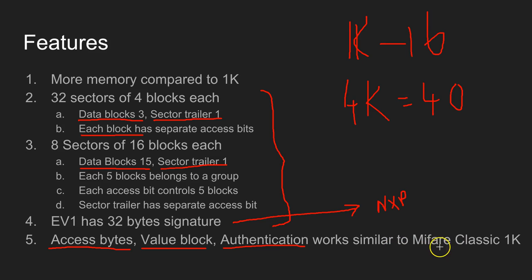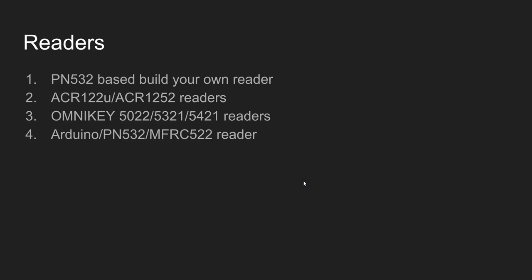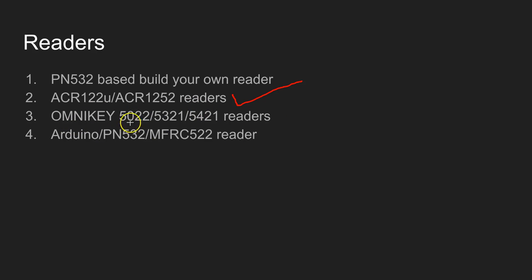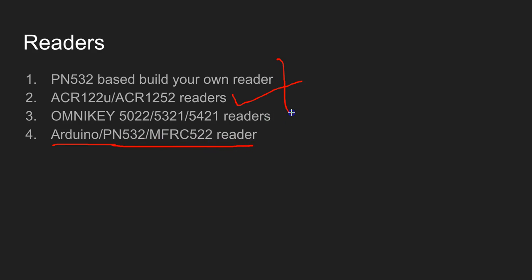All my videos have been using four types of readers. I've been using the PN532-based build-your-own reader. I've also made videos using ACR122U or ACR1252U readers, and I also have videos on RFID operations using OmniKey 5022, 5321, and 5421 readers, as well as Arduino-based readers using PN532 or MFRC522. However, in this video I'll be using the OmniKey 5421 reader.